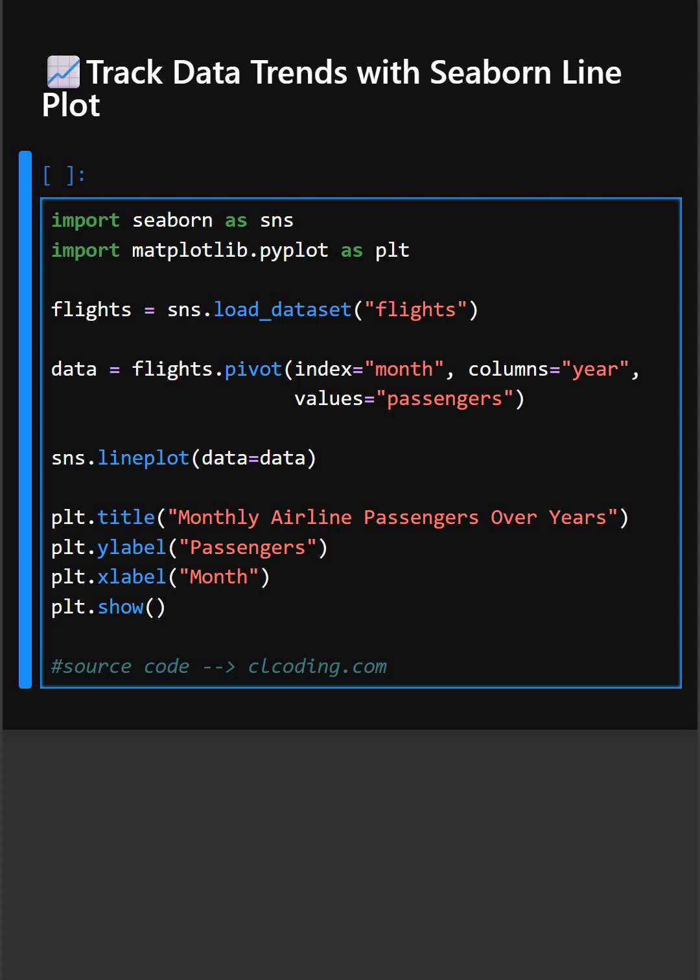Do you want to show how values change over time or across categories? With Seaborn's line plot, you can build smooth and stunning trend graphs in just one line.